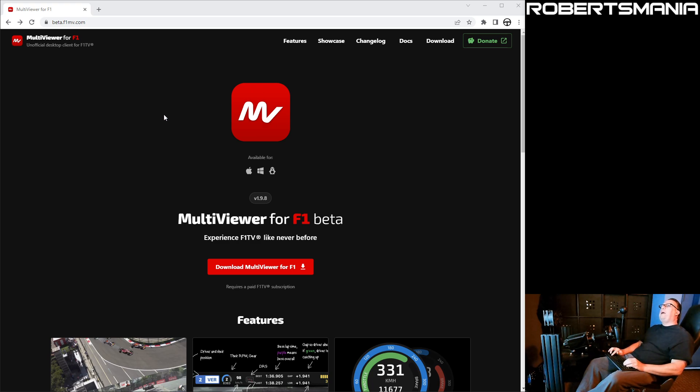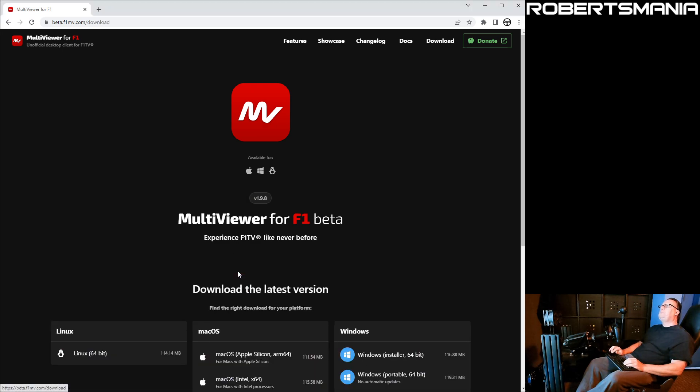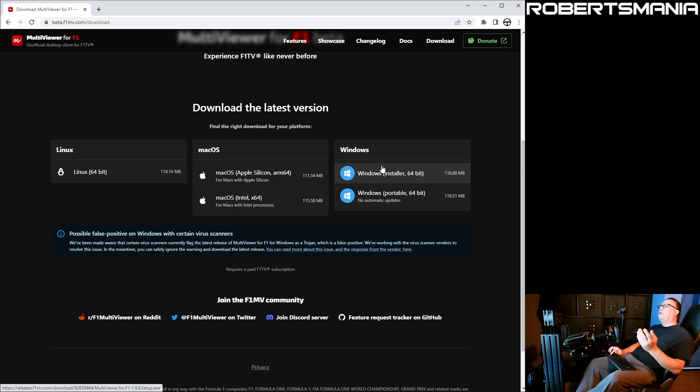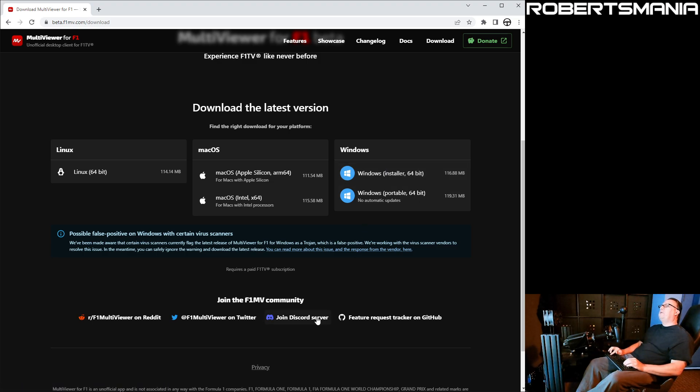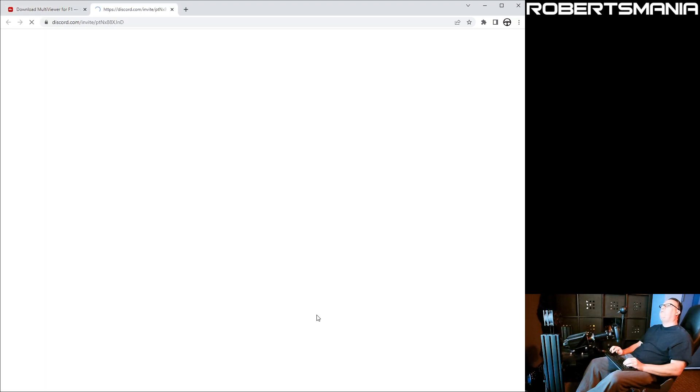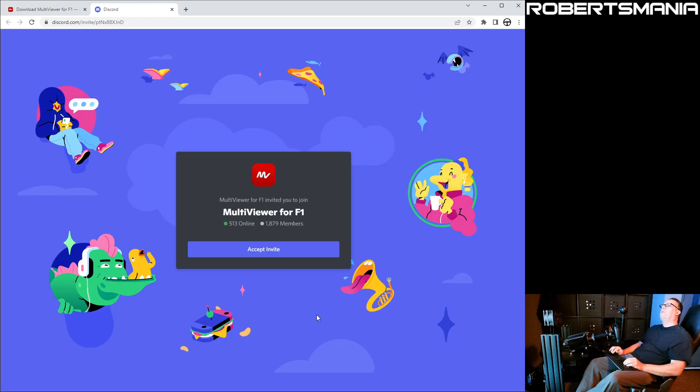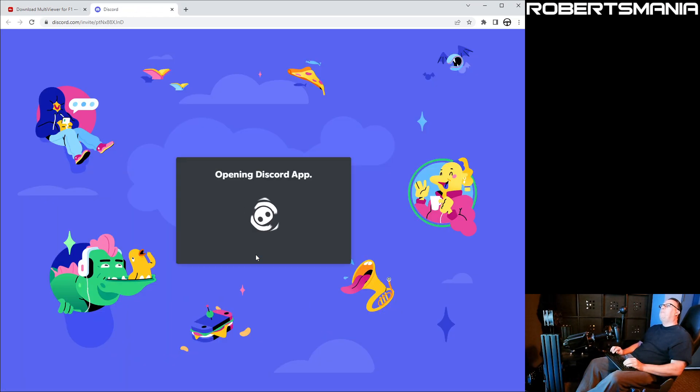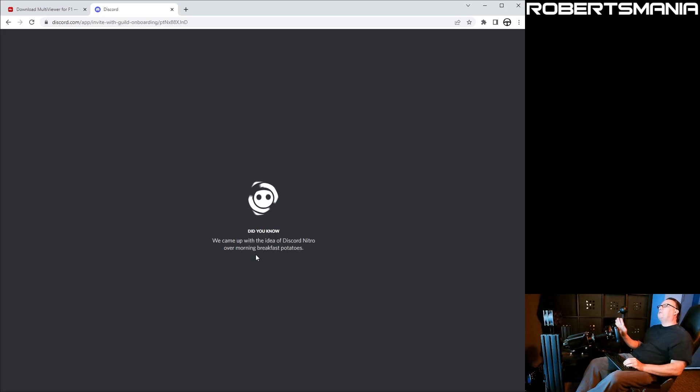You go to f1mv.com to download the Multiviewer for F1 application. You download it for your platform and install it. If you do have problems or run into things, I highly recommend joining the Discord server. If you click the link on the website, it will give you an invitation. The developer is awesome. He's super active and involved.